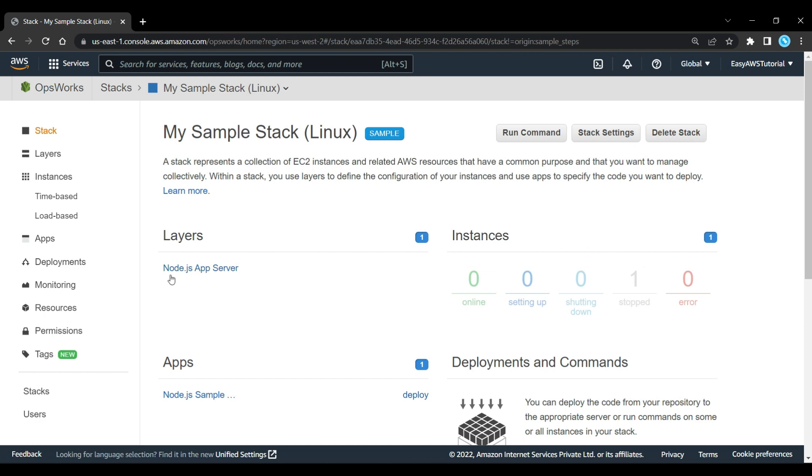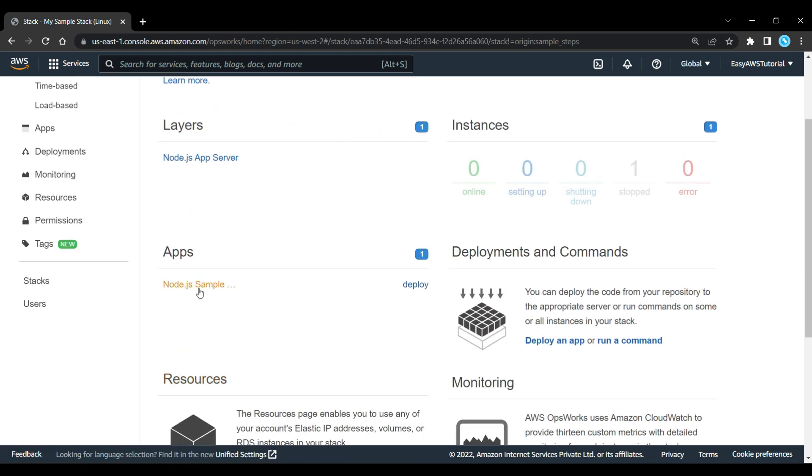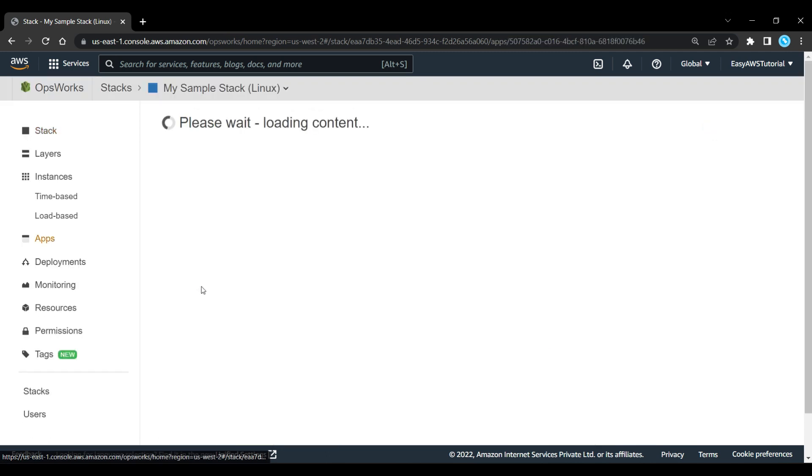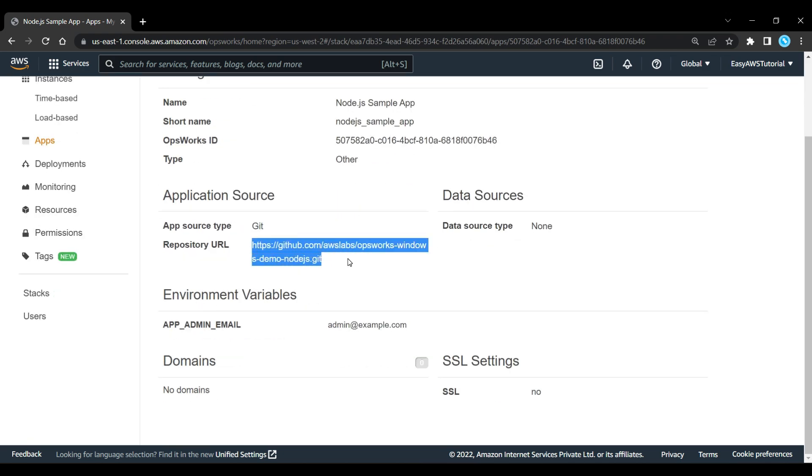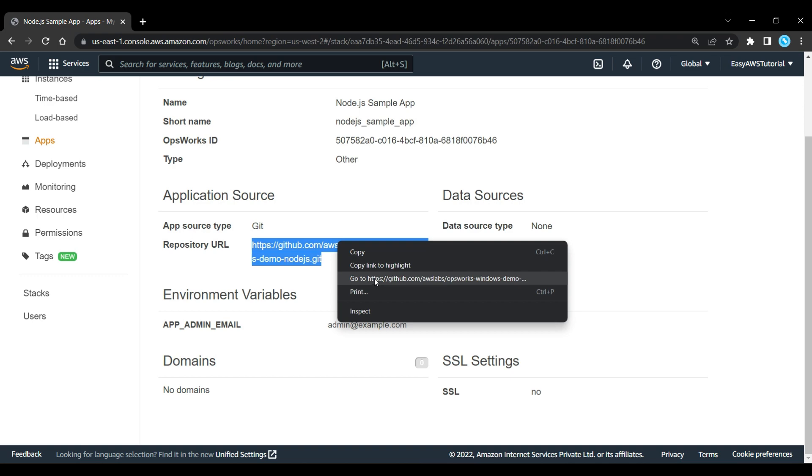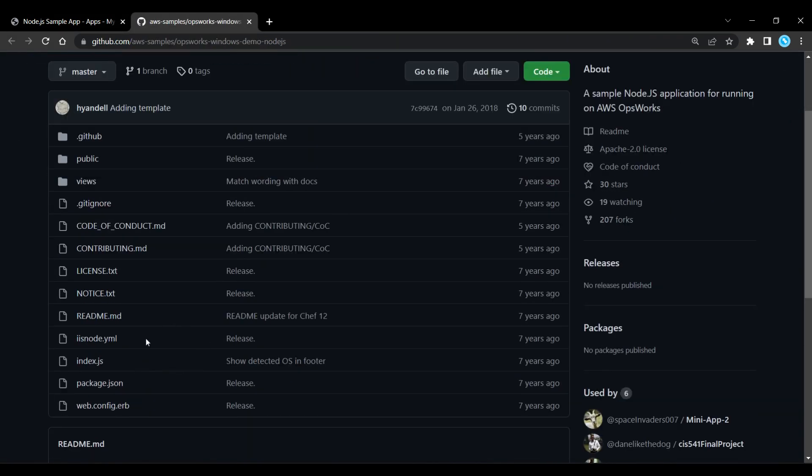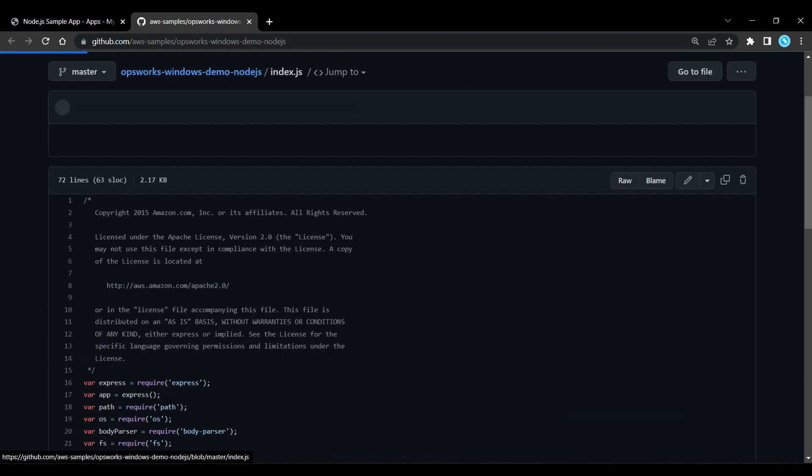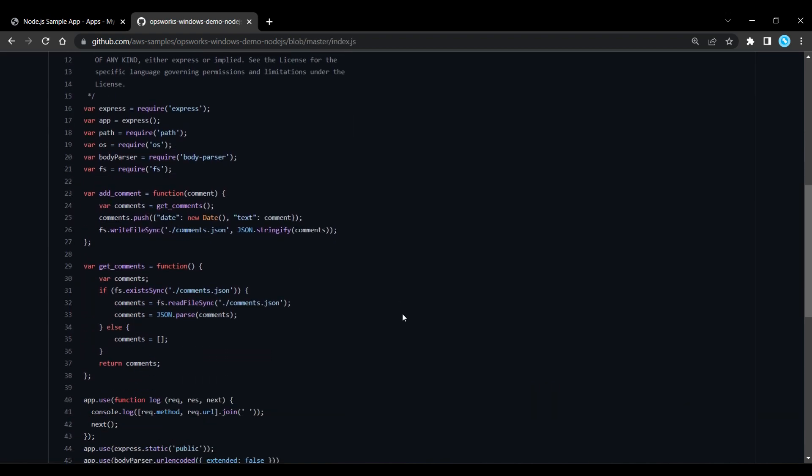Here it's got a Node.js app server on there as a layer and we've got our instance here. There is one instance but it's stopped, and we have an application there. This is the application that's going to be running on the infrastructure that we have defined using a Chef recipe. You can see here it's pulling it in from a GitHub repository. That looks just like any ordinary Node.js application. It's an Express Node.js application that developers would certainly recognize. That is the Node.js application that is going to be launched on this infrastructure.